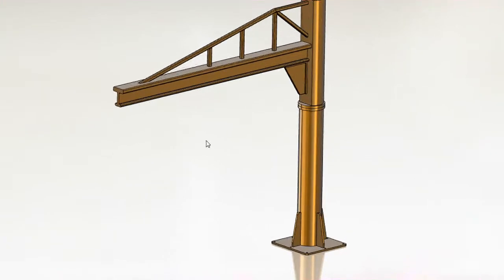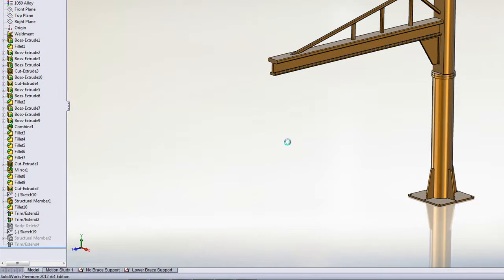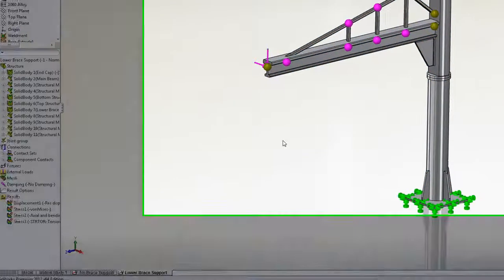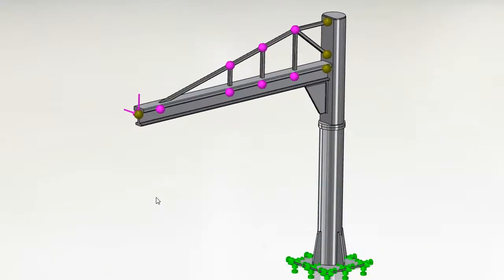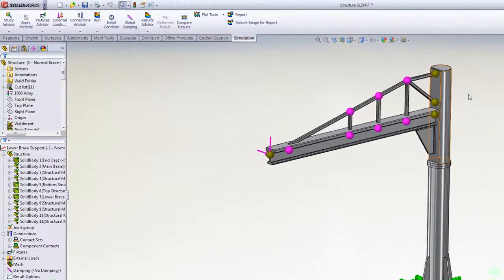First, beam elements are now supported in linear dynamics studies. Previously, we could only use solid and shell elements. Using beams on a problem like this will make it much smaller and quicker to solve.